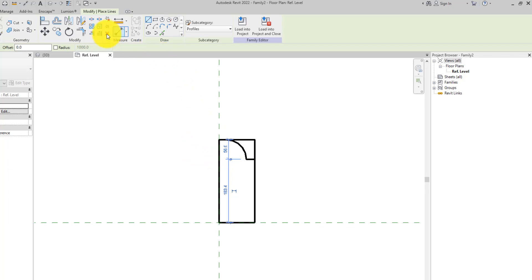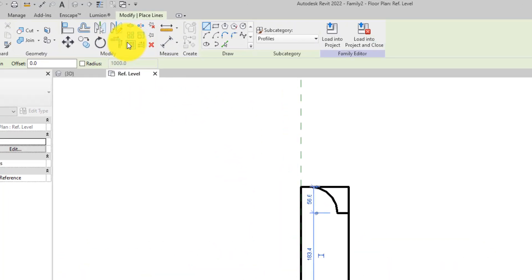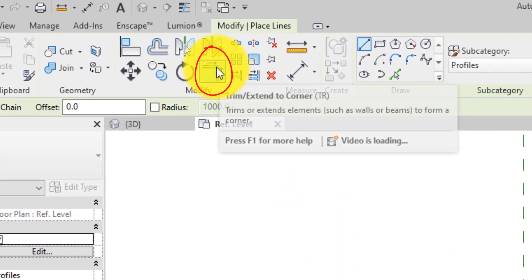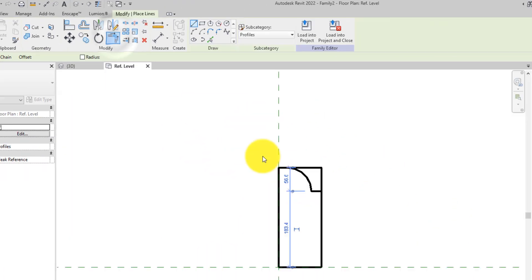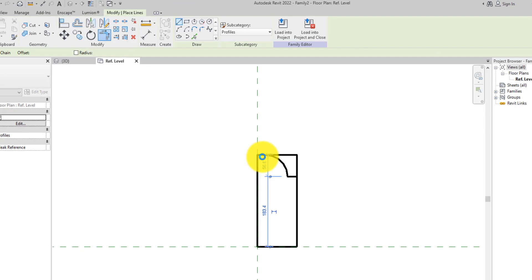Confirm that the loop is closed and there is no intersection by selecting the Trim Extend to Corner on the Modify tab.